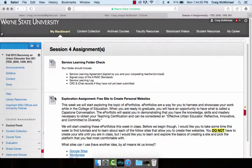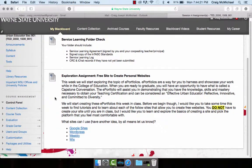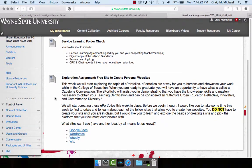Finally, we're going to start talking about ePortfolios this week. In order to prepare for that, I want you to look at how to create a website. I've got four sources here for you: Google Sites, WordPress, Weebly, and Wix.